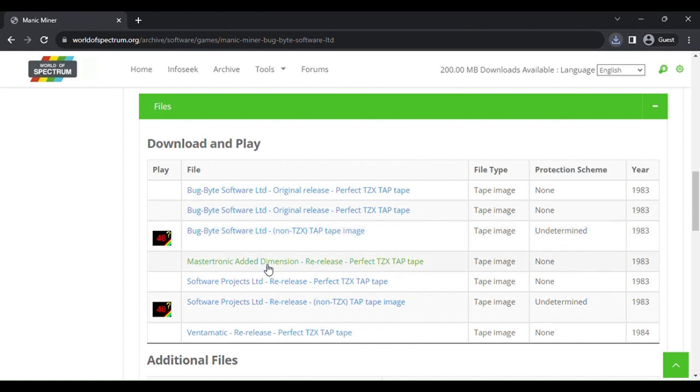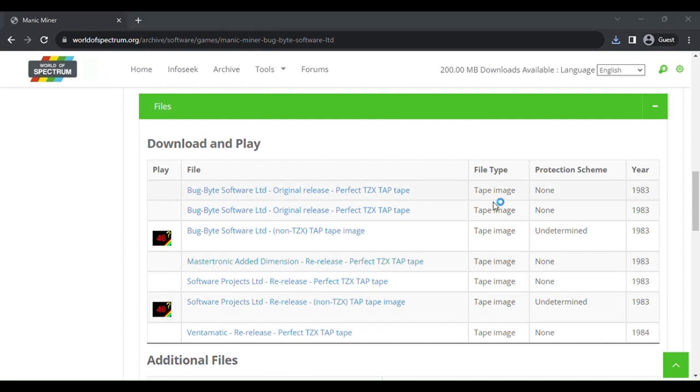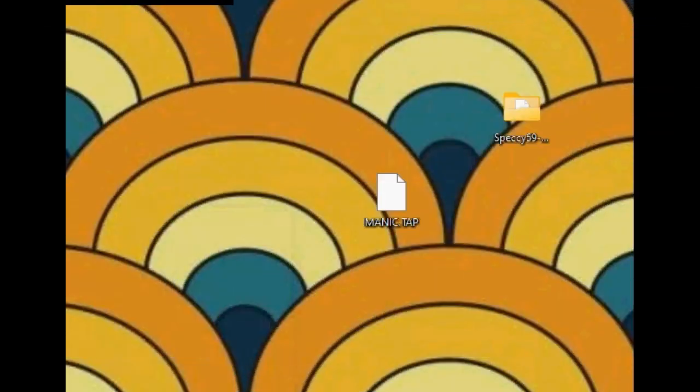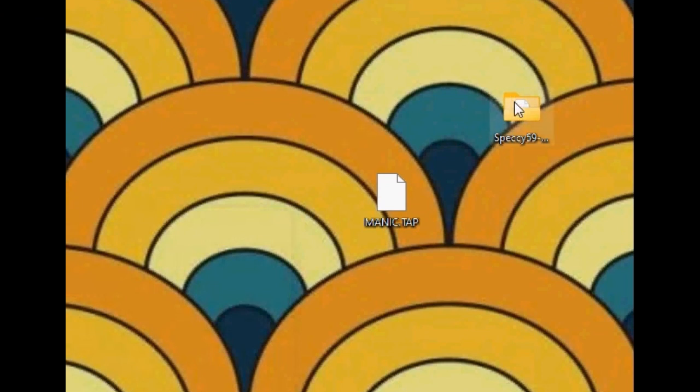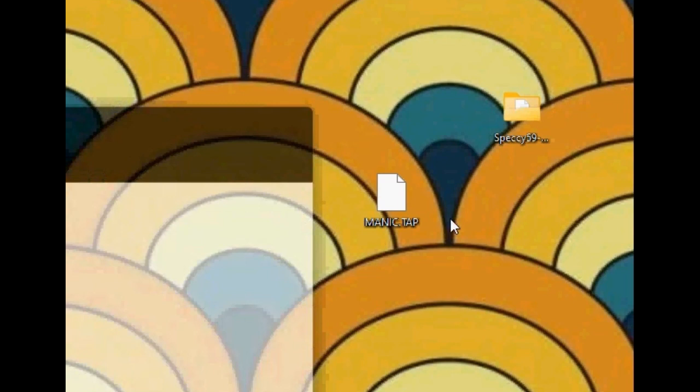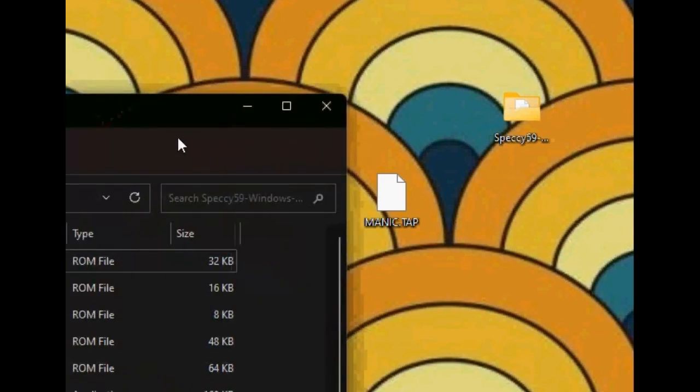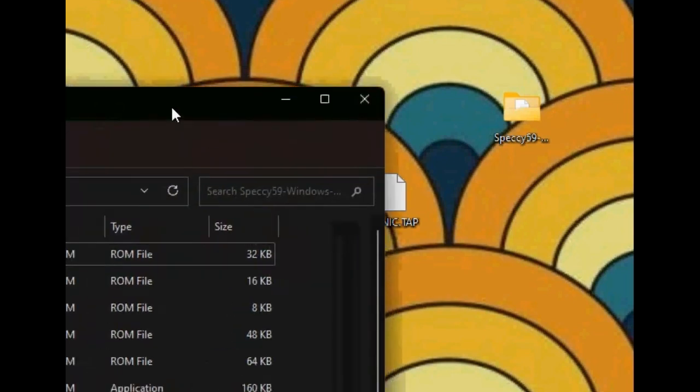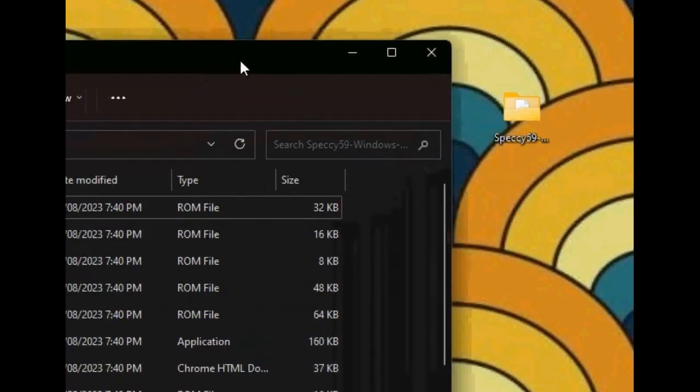Now that that's downloaded, now we're going to play the game. Now that you've downloaded your games and stuff, I'm going to show you how to play them in the emulator. You're going to want to go into the Speccy folder that we downloaded. I've just extracted this to my desktop.